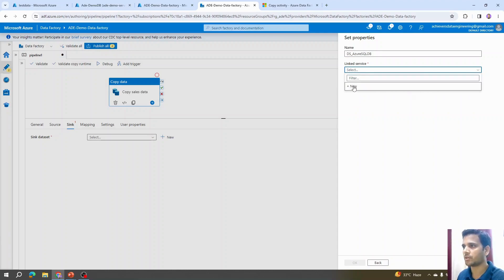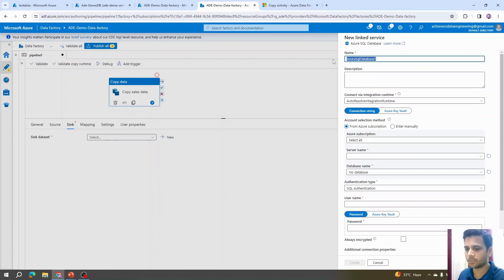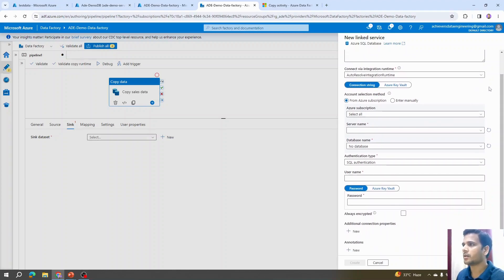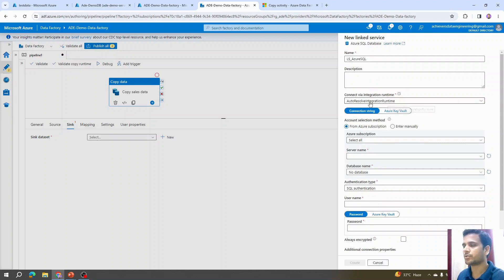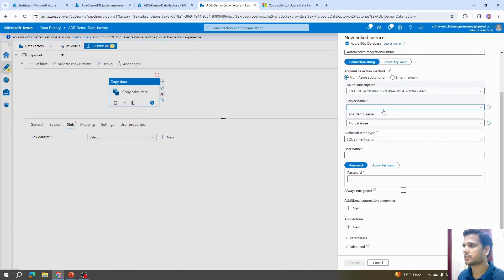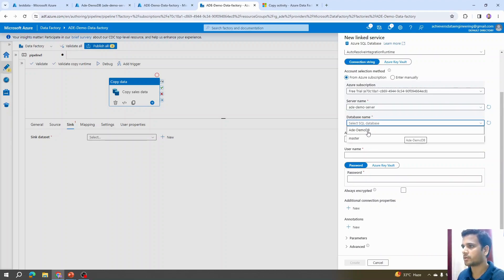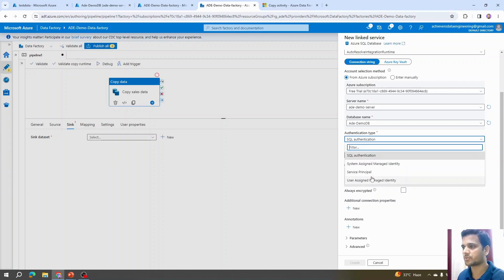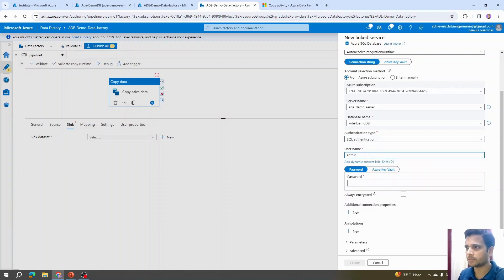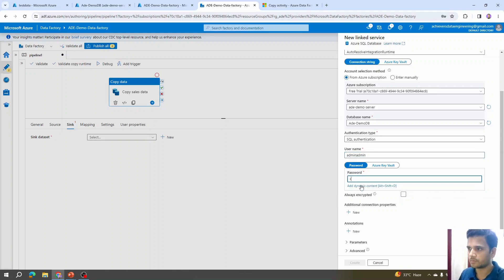We need to create a linked service for the sink, so I'll click New and name it 'linked_service_azure_sql'. The Auto Resolve Integration Runtime is selected by default. I'll select our subscription — Azure automatically identifies the available server and database. Since we opted for SQL Authentication when creating the Azure SQL instance, that's selected by default. I'll provide the credentials and test the connection.